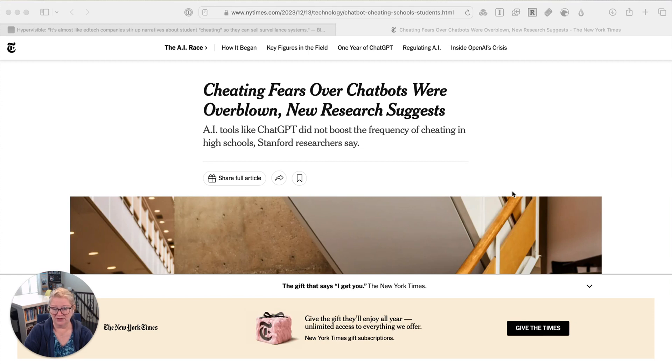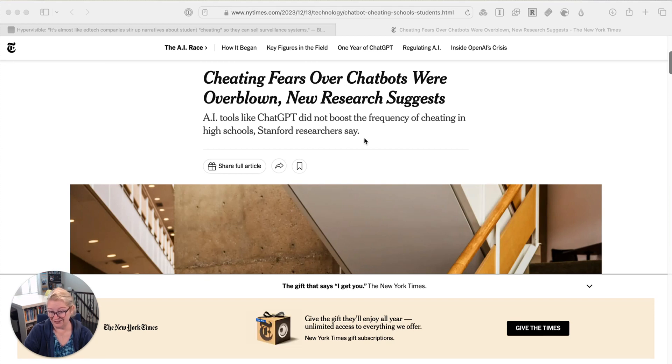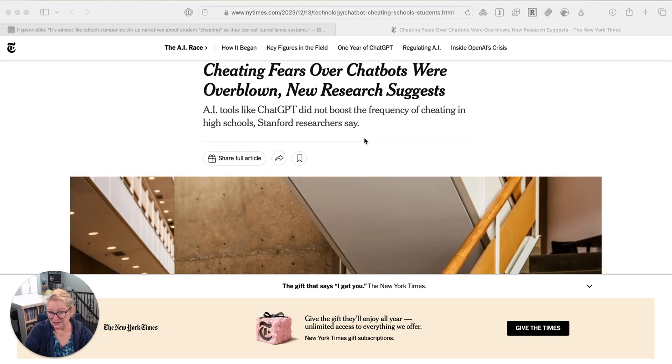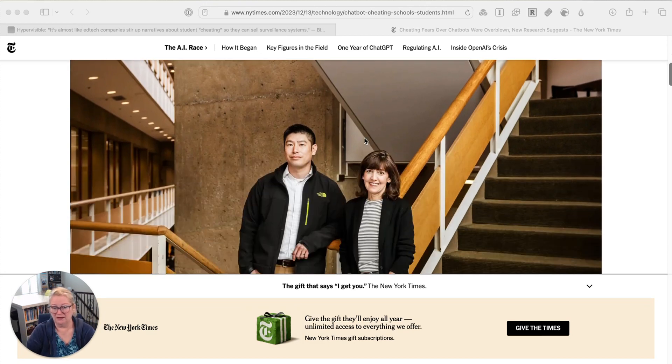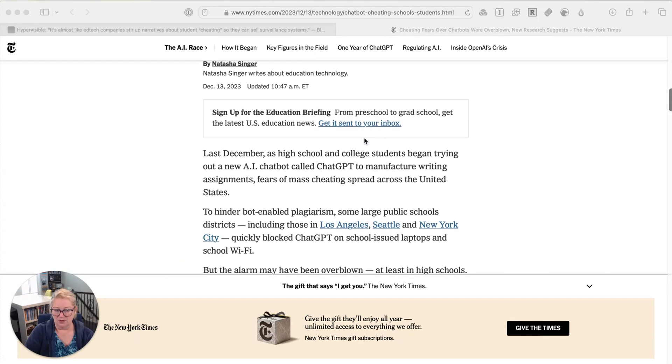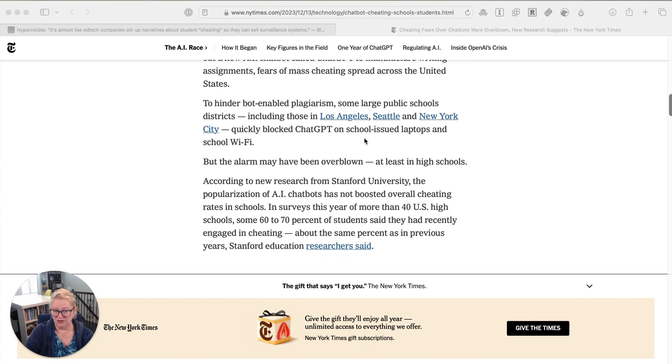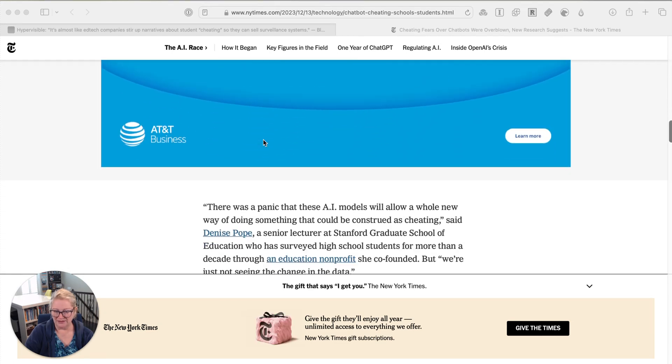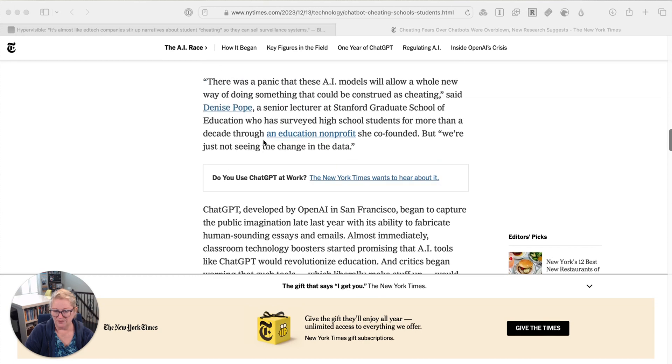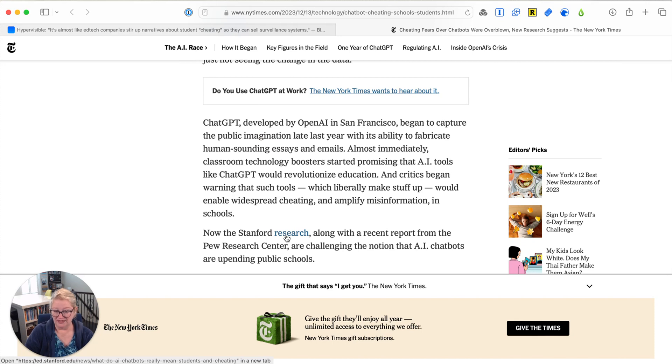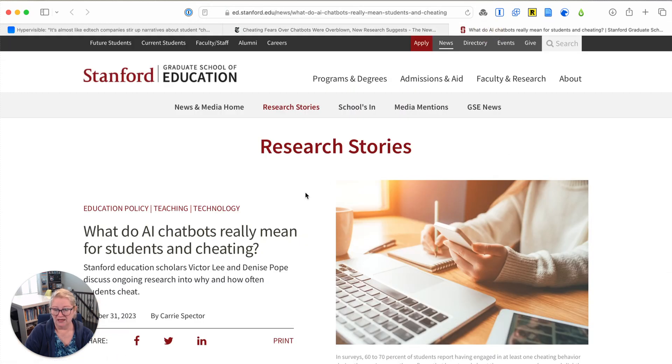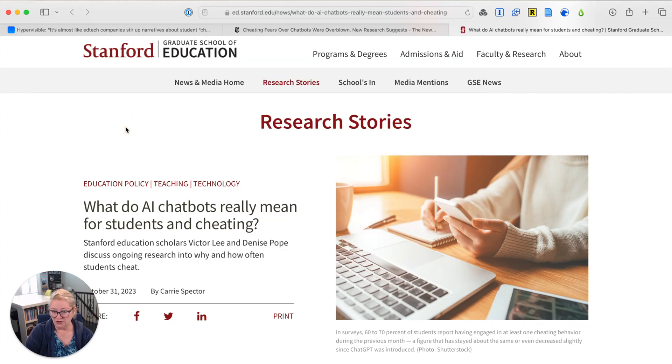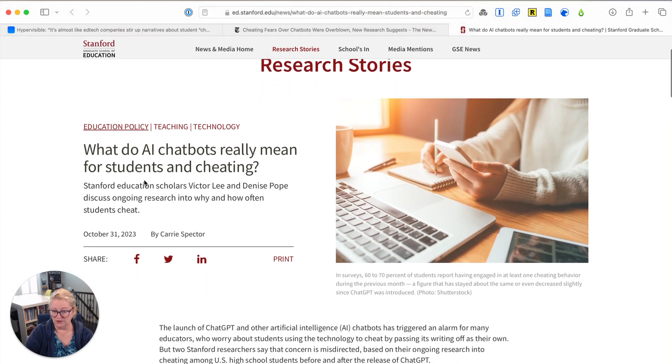So find better coverage. So what is happening here? The cheating fears over chatbots were overblown, new research suggests. Again, I have not already researched this. AI tools like ChatGPT did not boost the frequency of cheating, Stanford researchers say. So I know I'm going to want to find better coverage. But before I do that, I kind of want to skip because I'm worried about how long this video is getting. I want to skip to trace claims and quotes because I want to see like, do they link to the original research. So I'm skipping to the T part of SIFT, the trace claims, quotes, and media to the original context. And so here is from Stanford. I'm making sure like, are we actually on Stanford's website. We are. This is their graduate school of education website.